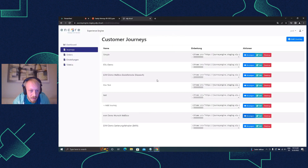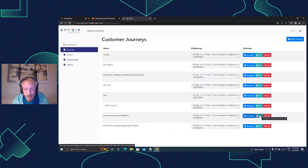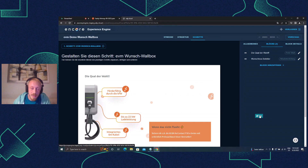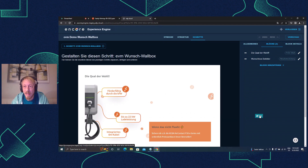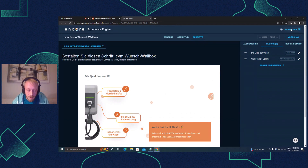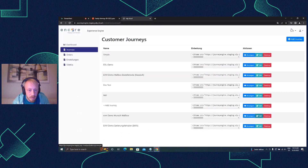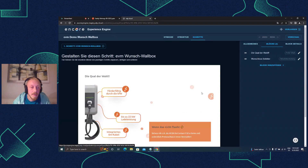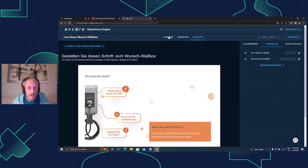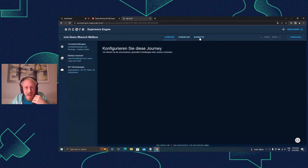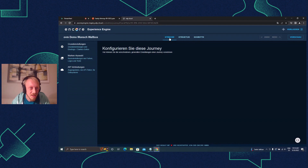Now the really interesting part - the editor interface. Clicking 'edit' opens the Next.js app - a React app using Next.js in the background, running on top of the Rails backend. Pressing 'leave' brings me back, but let's stay in here. Basically you have three tabs: the general settings of a journey, the structure consisting of all the steps, and more.